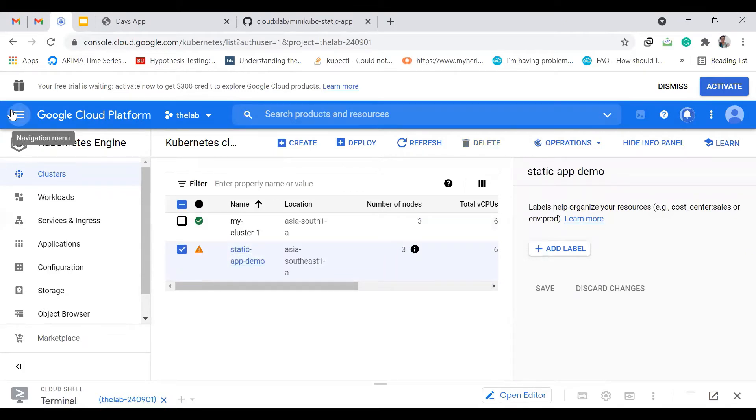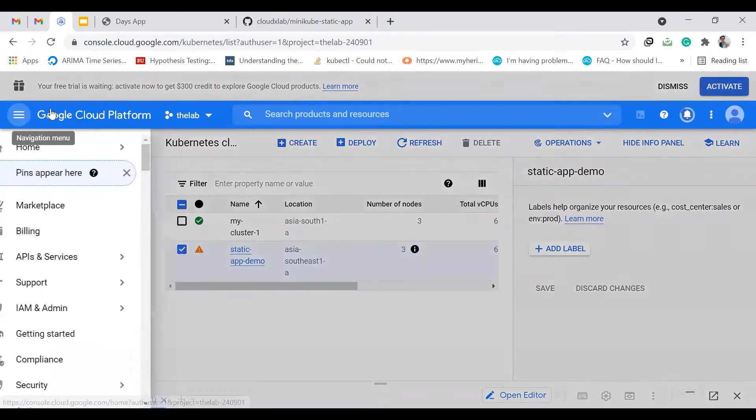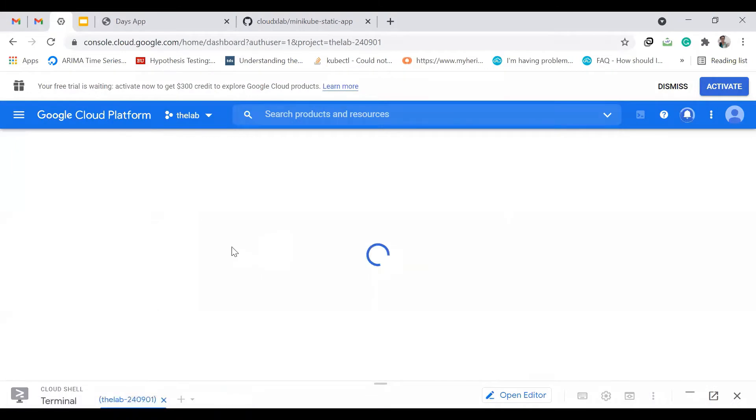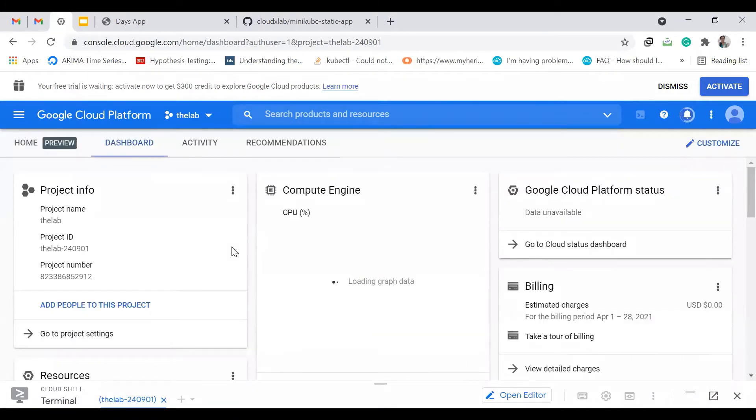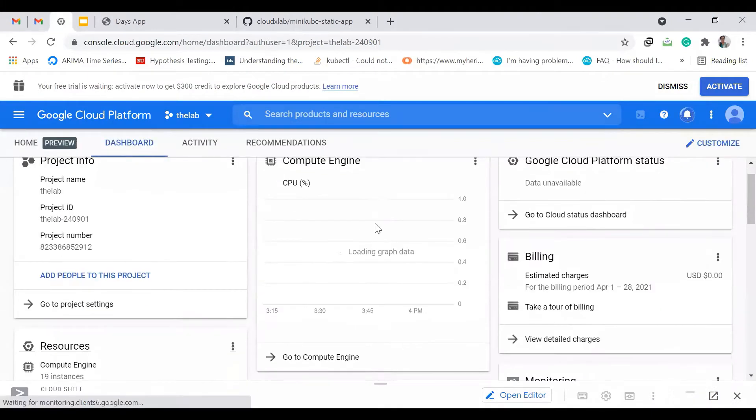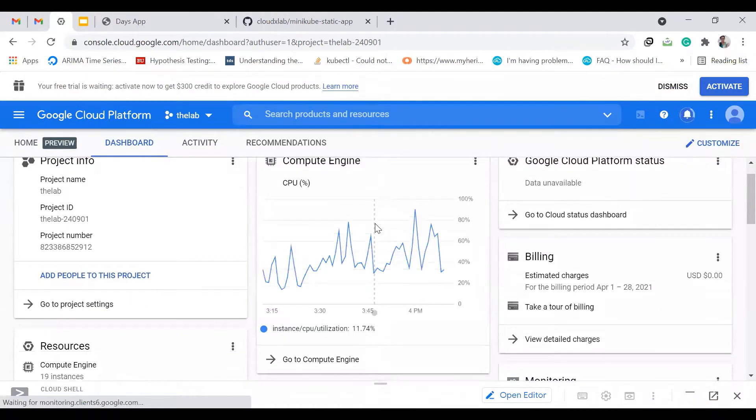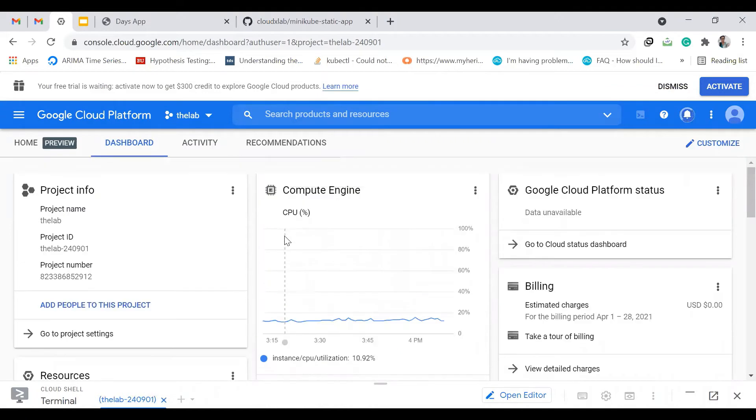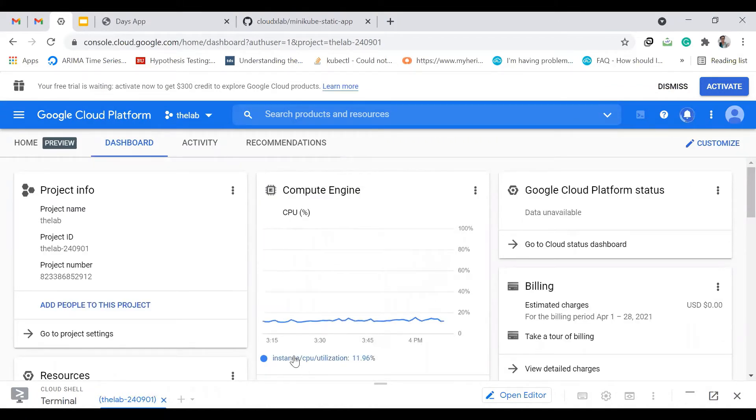In the meantime, we'll just explore the dashboard of GCP. So now this is the graph which shows the compute engine usage. It shows the instance CPU utilization.